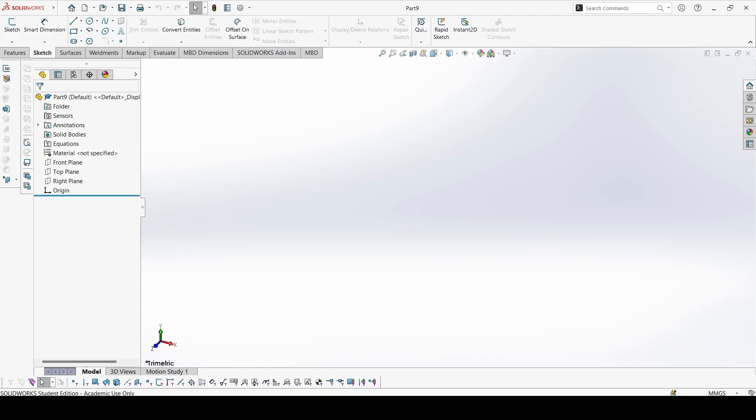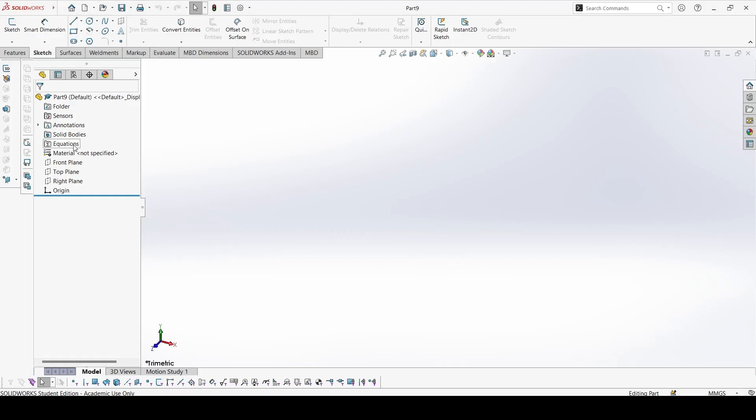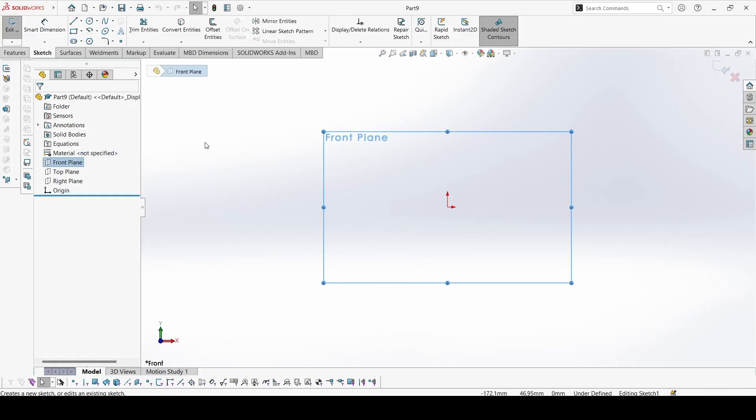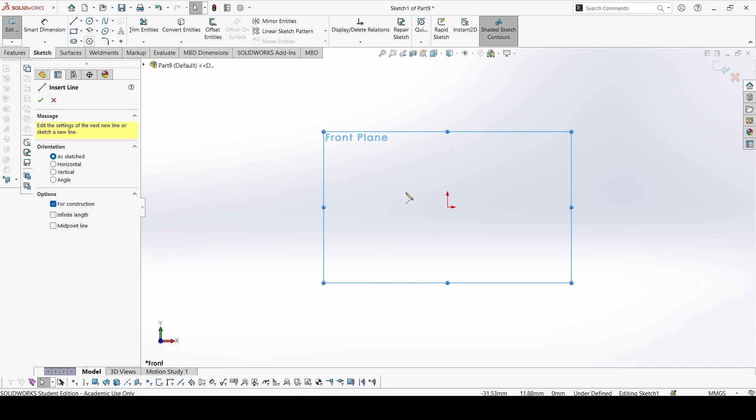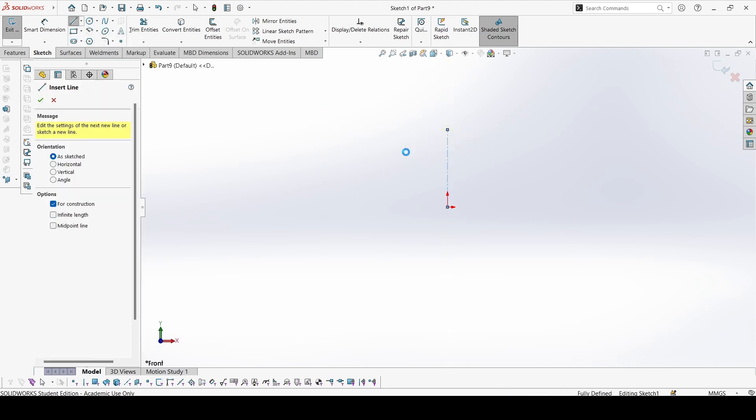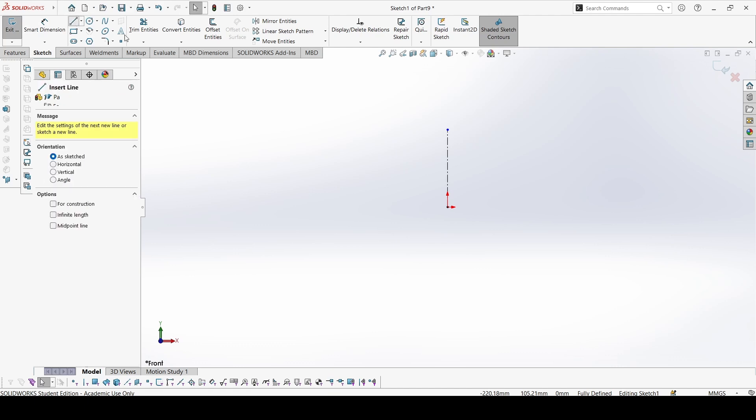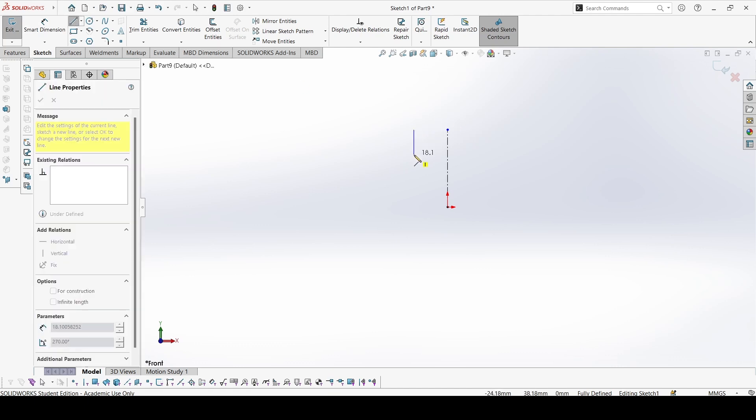First we will make this outline for the path that we need to follow. So let's sketch on the front plane. Create a centerline and start with this line.